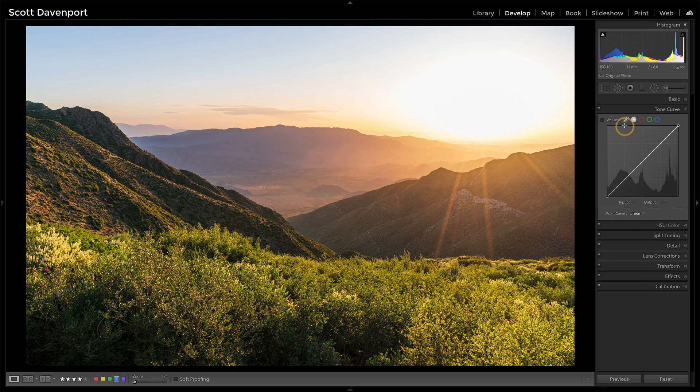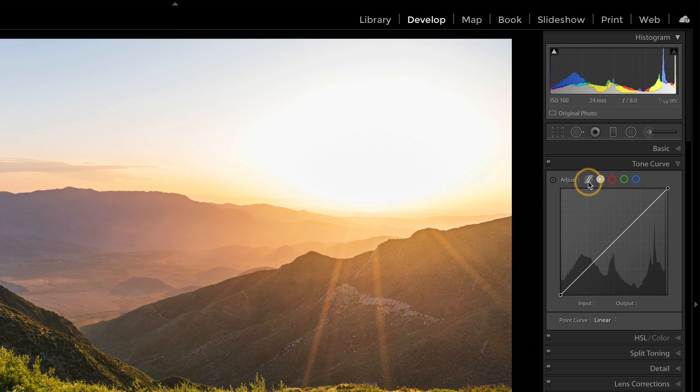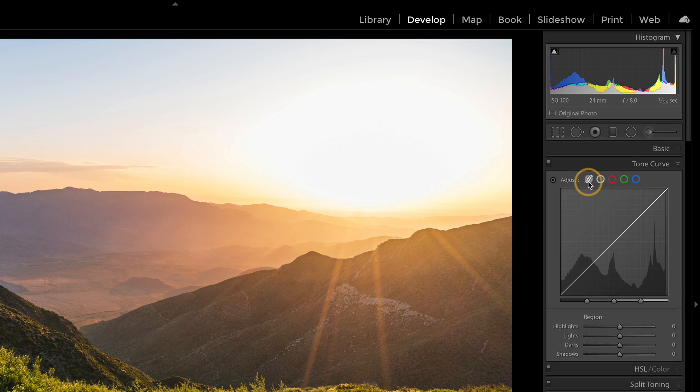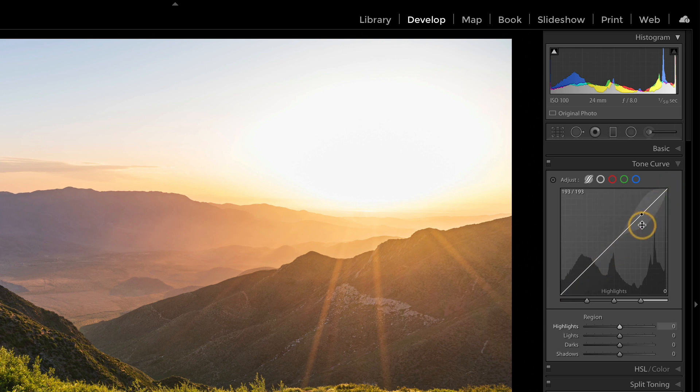Well this one right here, this parametric curve—what happens is Lightroom takes the tone curve. We have our pure black in the lower left corner and pure white in the upper right corner, and this maps to our histogram.